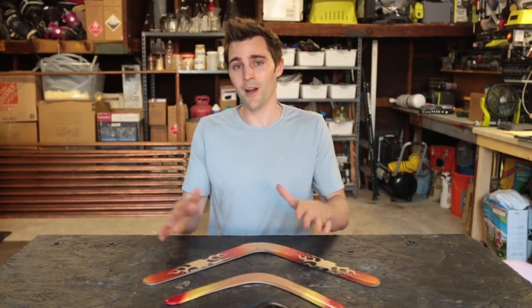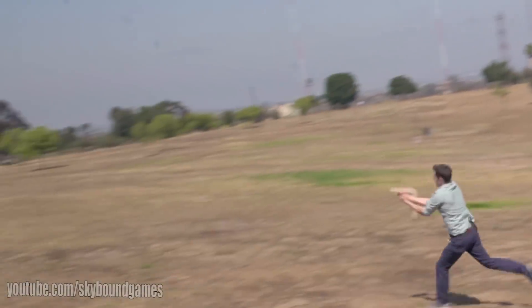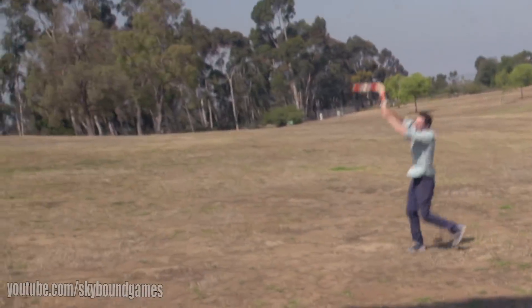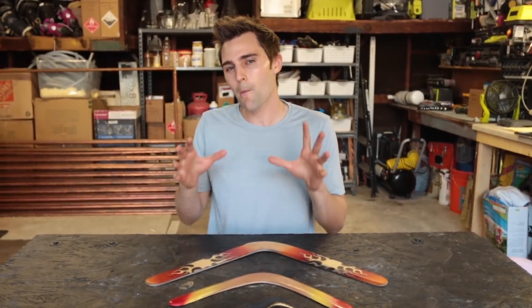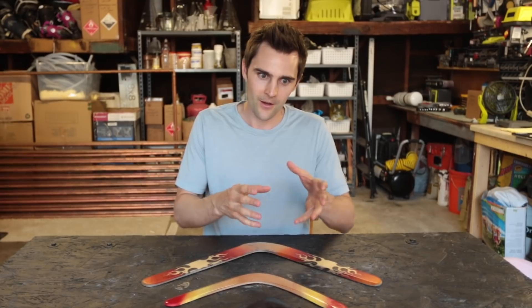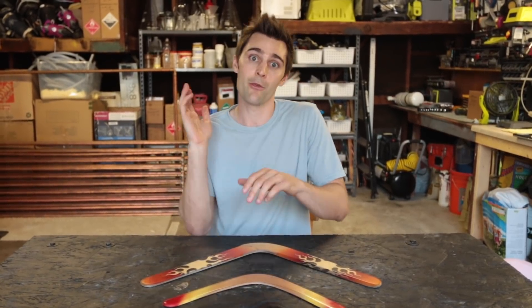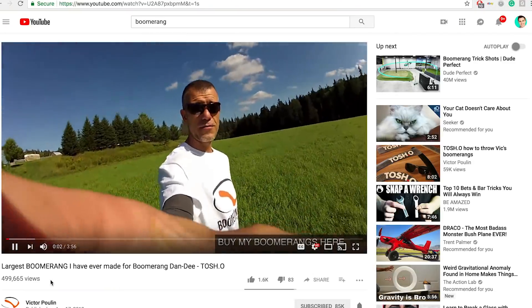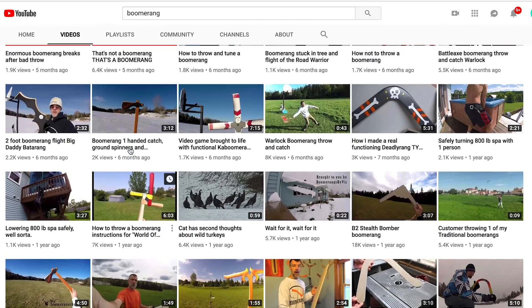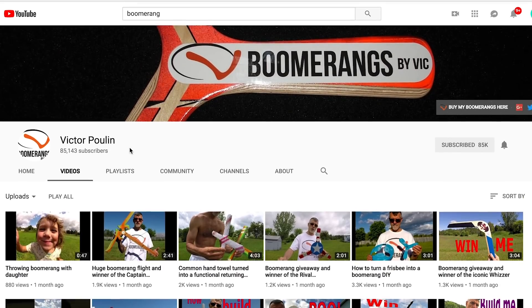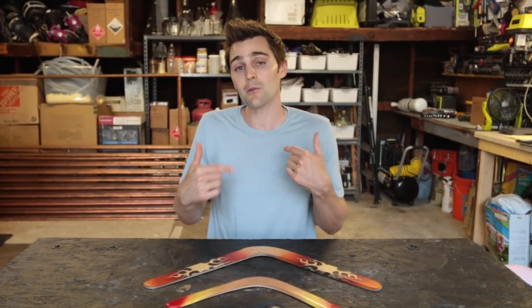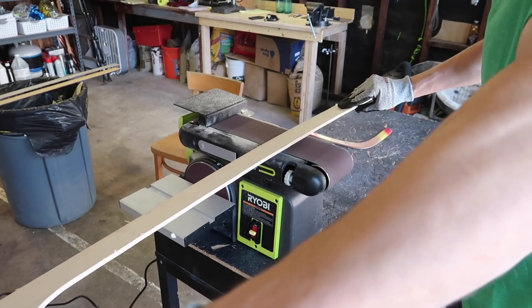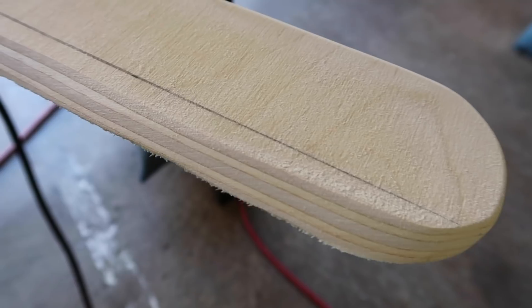The first time that I threw a boomerang and caught it, my mind was blown. I immediately started thinking: how big could I make a boomerang and still have the laws of physics apply — throw it and have it come back to me? So I started doing research on YouTube and found this guy Victor Poulin, who is like the YouTube boomerang guy, and Victor started telling me about how to make boomerangs. I learned that boomerang construction is very specific.